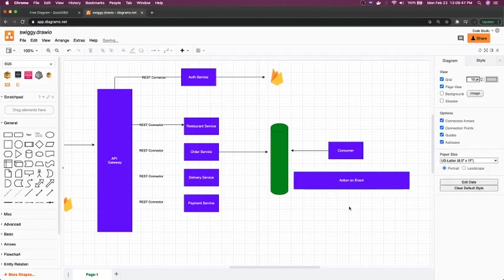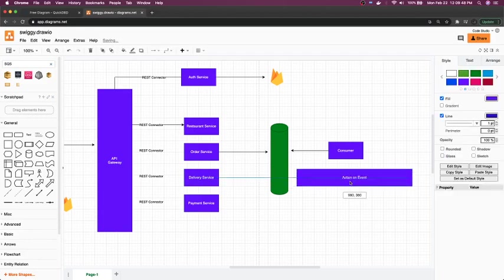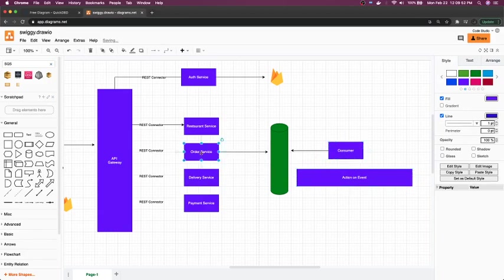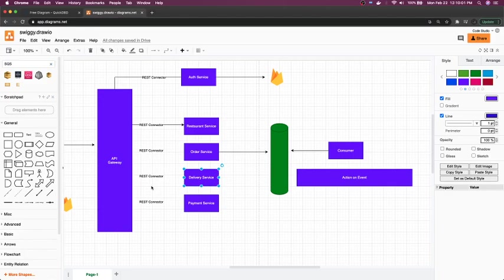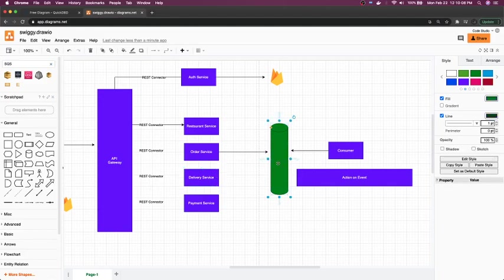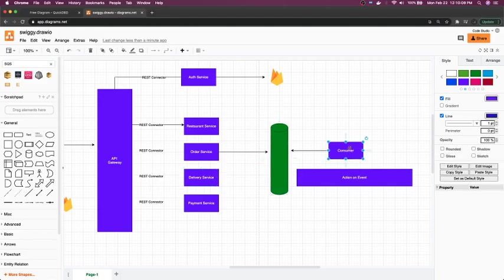This is like event-driven where you don't know the consumer, you don't know the order service. Any particular service can push the event created from the command. I mean I'm using these wrong terms, command and the events. So command has happened, you have created the order, now you are actually raising the event and that event can be stored here. The consumer...